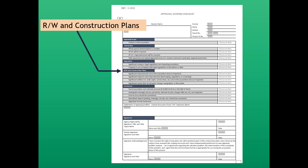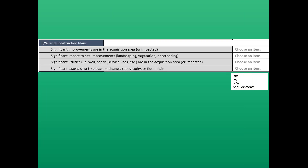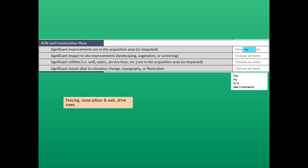The next section is right-of-way and construction plans. The first question is whether significant improvements are in the acquisition or are impacted. The answer is no — there are no significant improvements like a structure, house, or barn. What is in the take area is fencing, stone pillars, a wall, a drive, and some trees. The second question is whether there are significant impacts to site improvements — and the answer is yes, because we're taking those site improvements. Regarding significant utilities, the answer is no — no septic service lines are in the acquisition area or impacted. Finally, for significant issues due to elevation change, topography, or floodplain, the answer is also no.